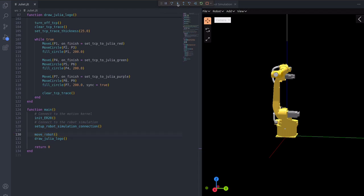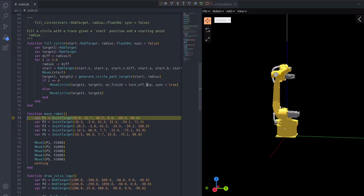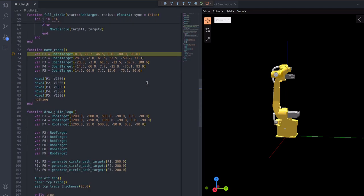Now, going inside MoveRobot will show one of the few syntactic differences between Juliet and Julia, which is the var keyword. In Juliet, variables must be declared before being used.